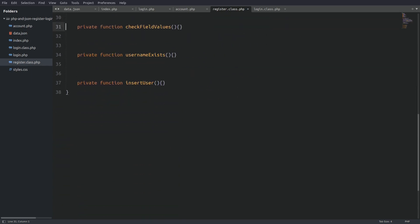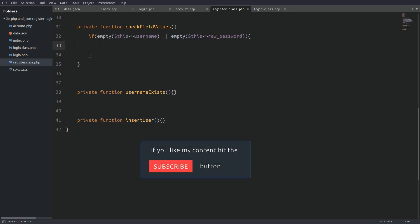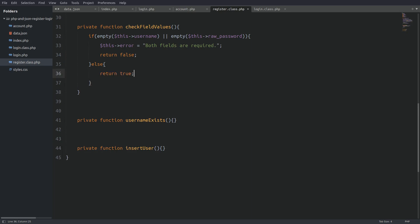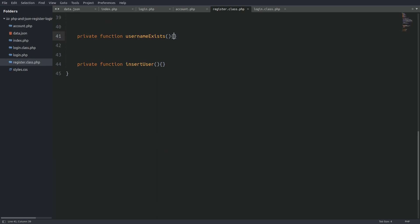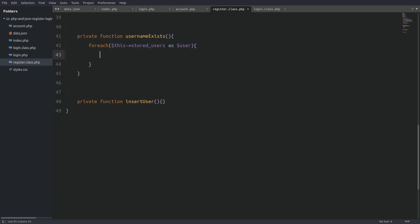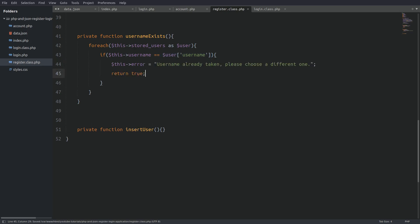Let's go to the check field values method. I'll use an if statement to check if the username or password field is empty. If true, I assign an error message to the error property and return false; else the method returns true. Now let's go to the username exists method. I'll use a foreach loop to iterate through the stored users array, assigning every user to the user variable. Inside the loop I'll check if the username property matches any username from the file — if there's a match I throw an error and return true.